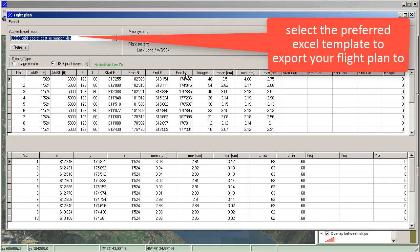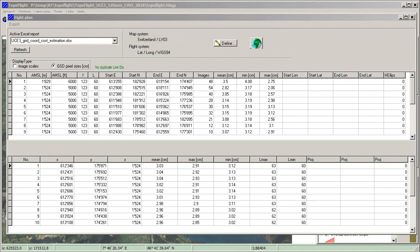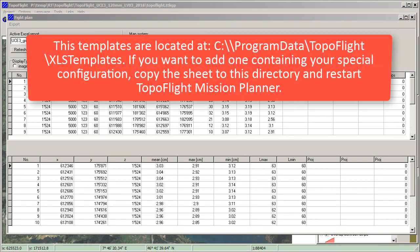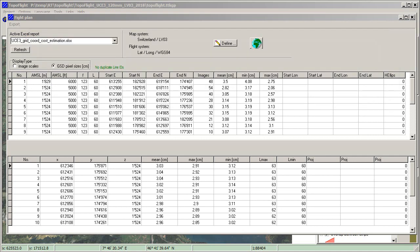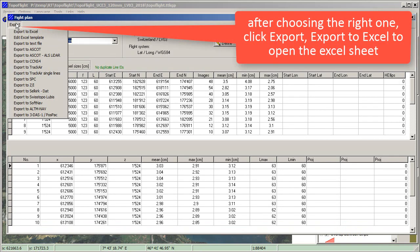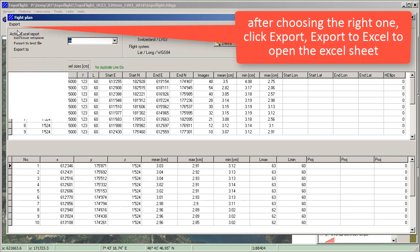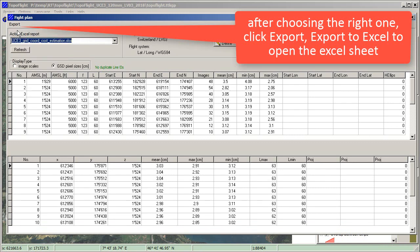Select the preferred Excel template to export your flight plan to. These templates are located at C:\ProgramData\TopoFlight\XLSTemplates. If you want to add one containing your special configuration, copy the sheet to this directory and restart TopoFlight Mission Planner. After choosing the right one, click Export to Excel to open the Excel sheet.